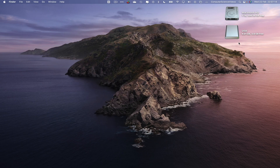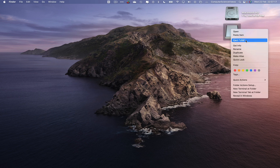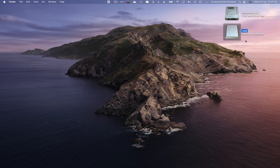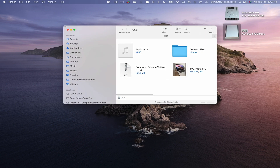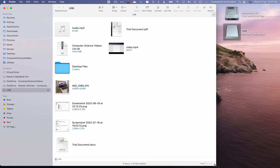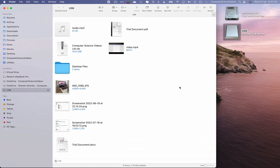Let's close Finder, highlight the USB, right-click and eject it, then remove it from the Mac. To use the files on another Mac, insert the USB into that computer's USB port, open the USB, and increase the size of the Finder window. Then you can start transferring your information from the USB onto the new Mac.